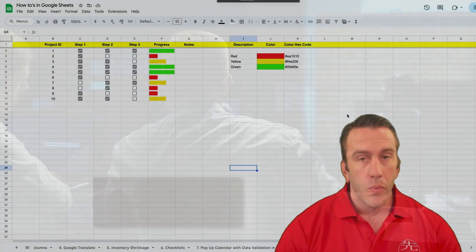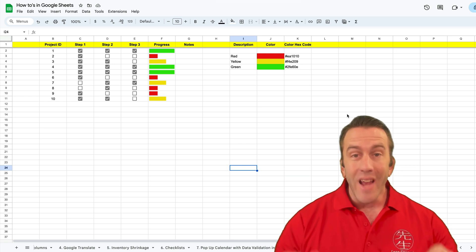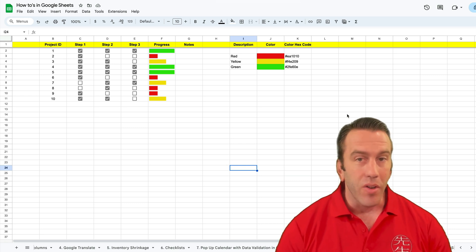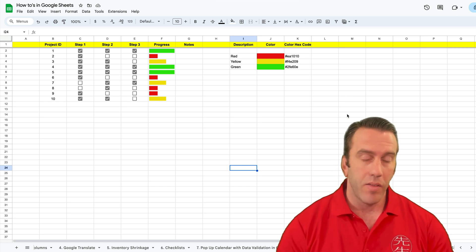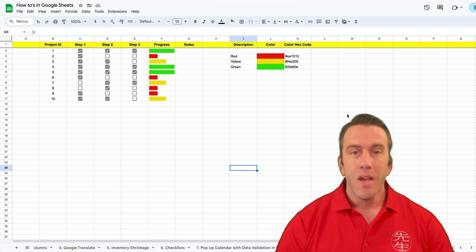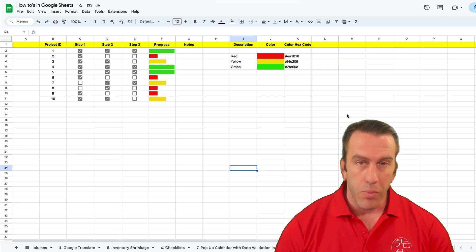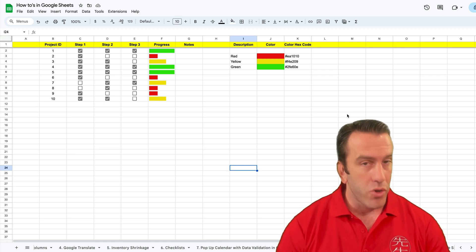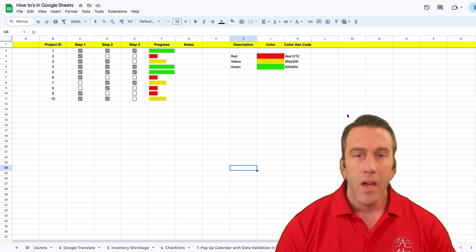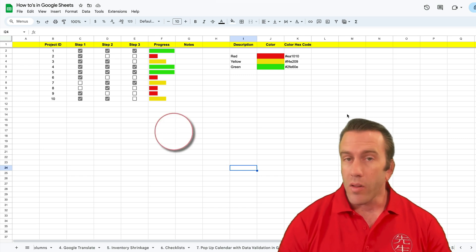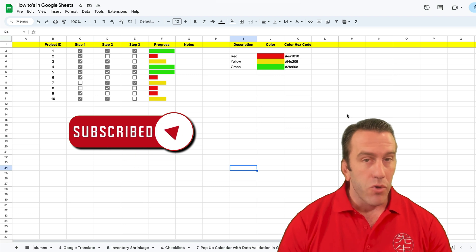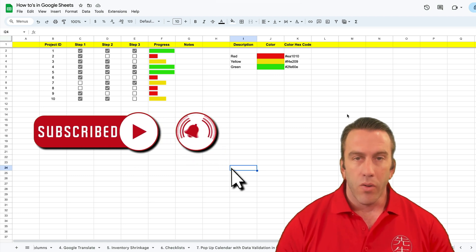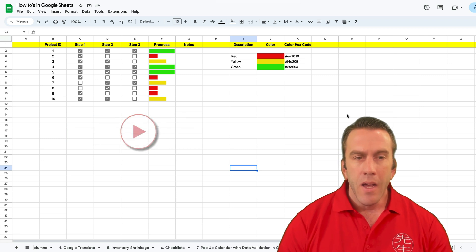Well hi there folks and welcome to another Workspace Wednesday right here on Lean Strategies International LLC where you can find solutions that ignite your power. Now before we get started, if you're interested in tips with Google Workspace, Google Sheets, Google Docs or any of those sorts of technology, please hit the subscribe button so that you can be sure to get all sorts of videos as they come up right in real time.